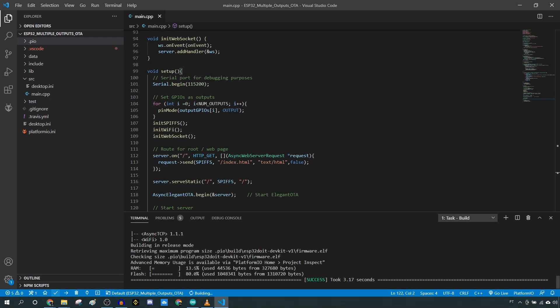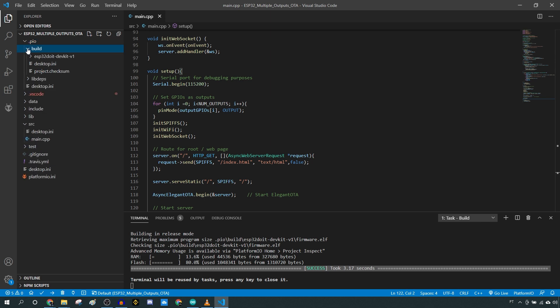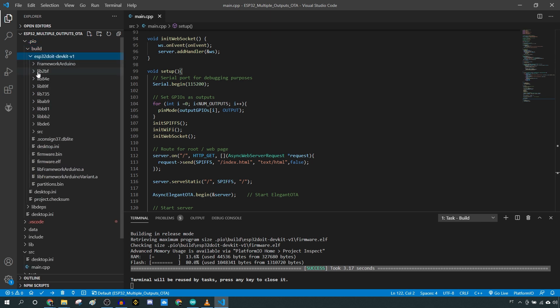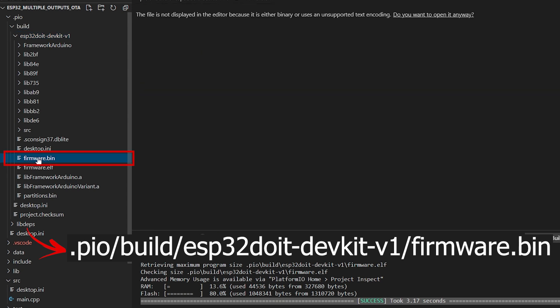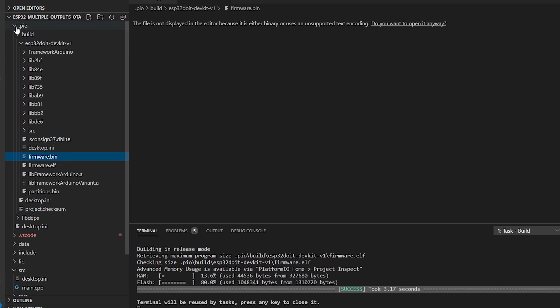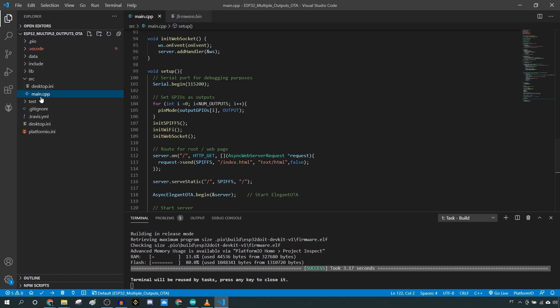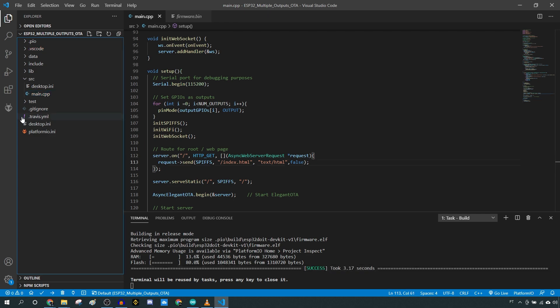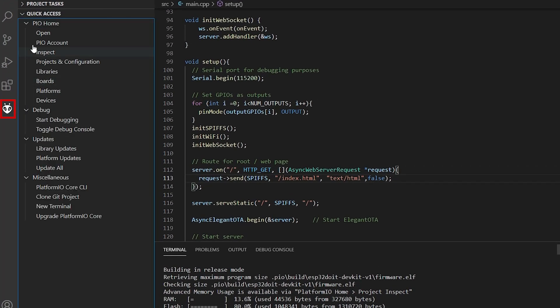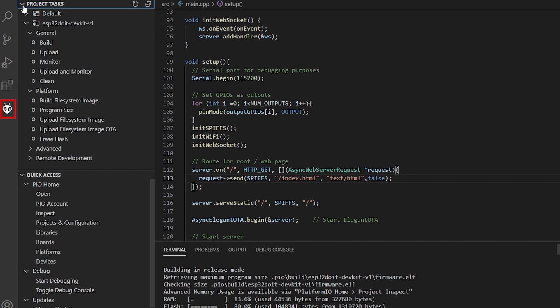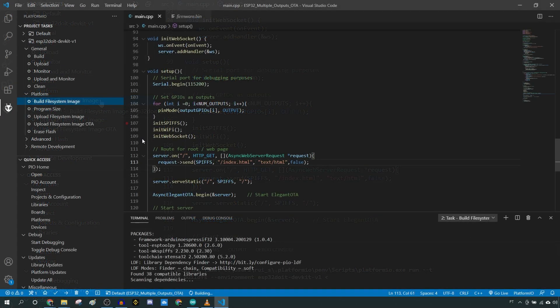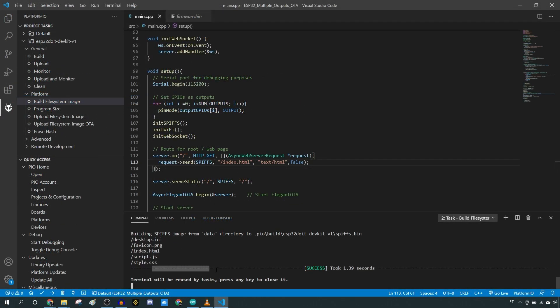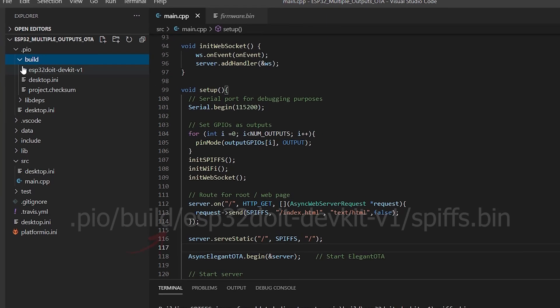The file is called firmware.bin and it is saved on your project folder on a similar path. To get the bin file for the file system image, you just need to select this icon and click on the build file system image on the project tasks. After that, you should have the spiff.bin or littlefs.bin file in this path.